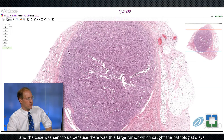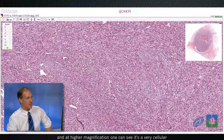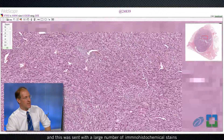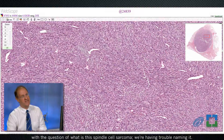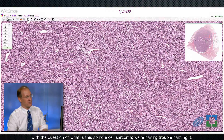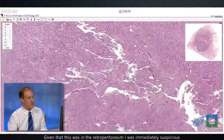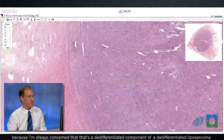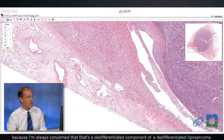The case was sent to us because there was this large tumor that caught the pathologist's eye. At higher magnification, one can see it's a very cellular spindle cell neoplasm arranged into fascicles. It was sent with a large number of immunohistochemical stains with the question: what is this spindle cell sarcoma? Given that this was in the retroperitoneum, I was immediately suspicious and didn't really care what kind of spindle cell sarcoma this was, because I'm always concerned that it's a de-differentiated component of a de-differentiated liposarcoma.